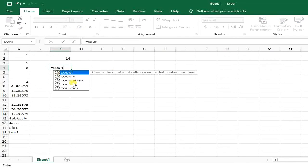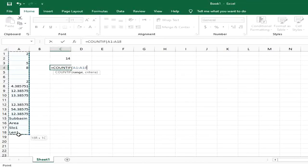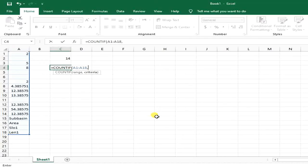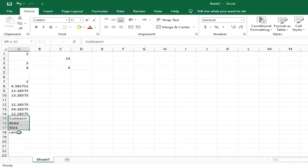again type COUNTIF, define my range, open the quotations, put a star mark, close the quotation, and close the parentheses. Here you can see I have four cells defining any text format.